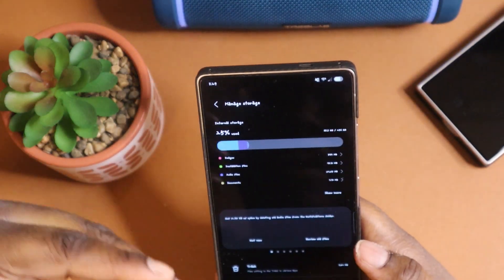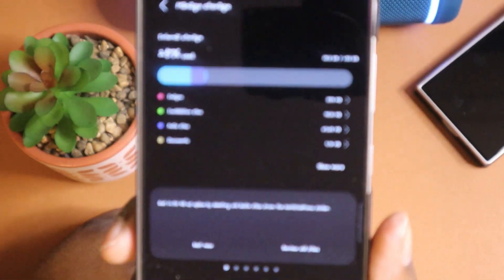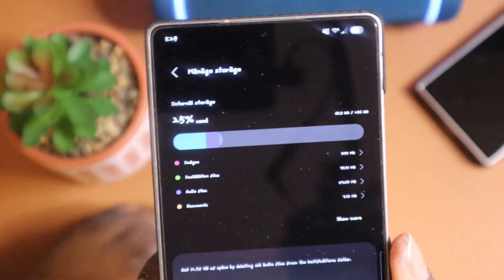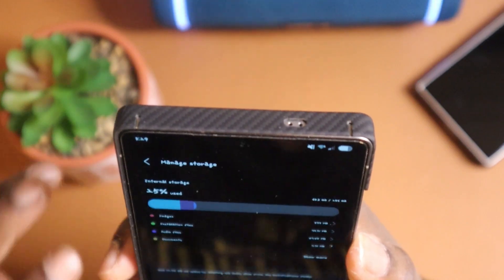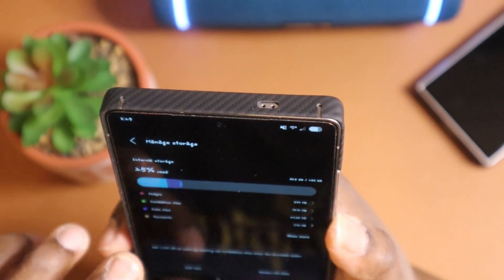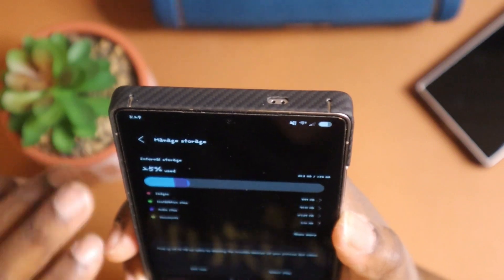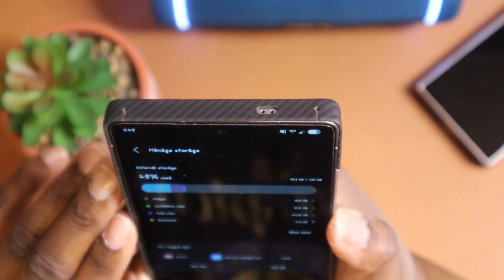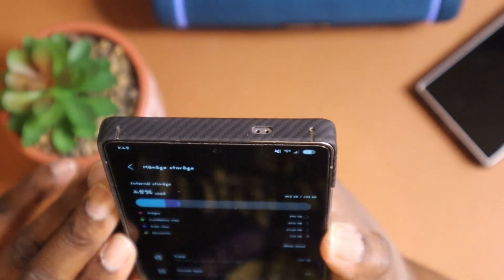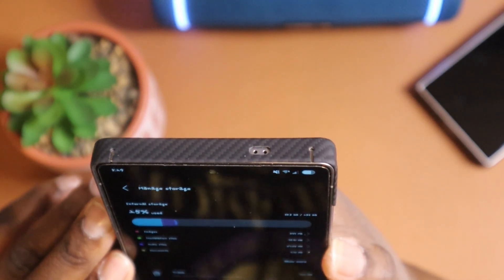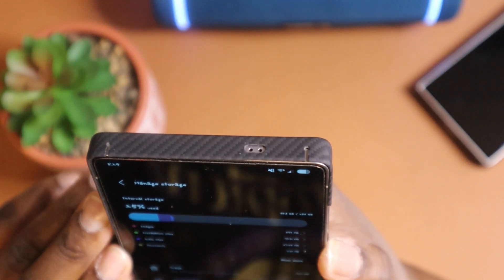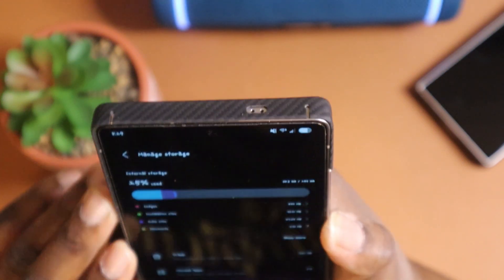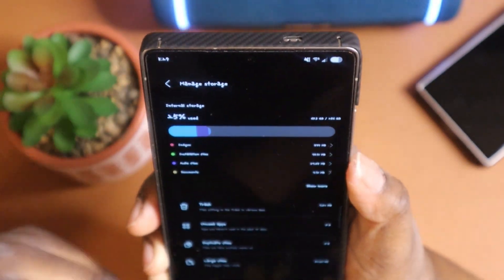Once you find that, it's going to bring you to this page here. As you can see, there's a lot of things going on with my device right here. It pretty much says I am using 25% of 256 gigabytes of storage.